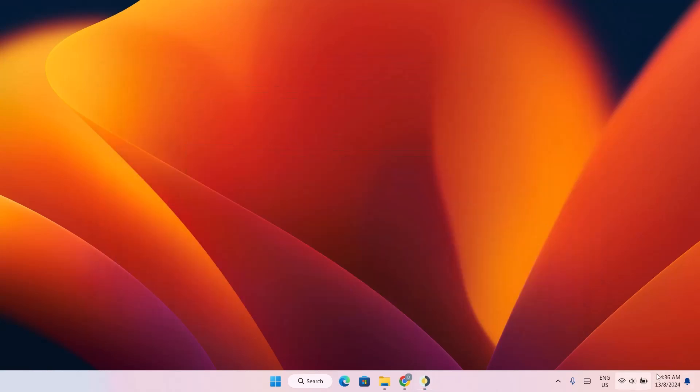You see my time right here. It says 4:36 AM. So it changes according to the time of the day. Now we're going to move on to the next step.